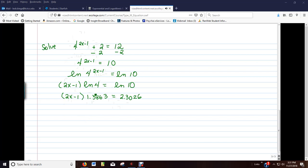Alright, now, we have a number being multiplied times parentheses. Let's distribute the 1.3863 through the parentheses. So, 1.3863 times the 2 is going to be 2.7726x.